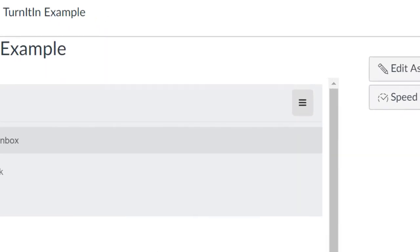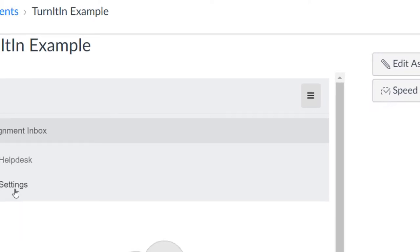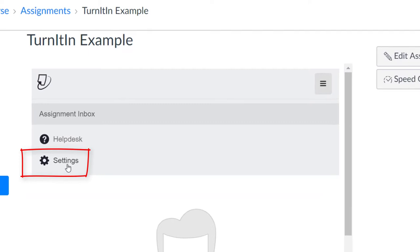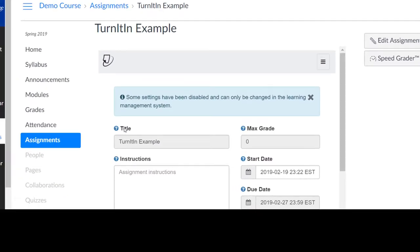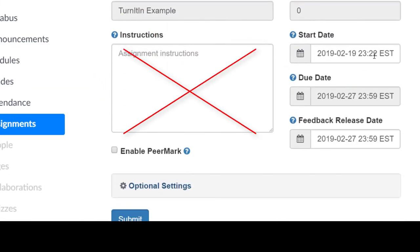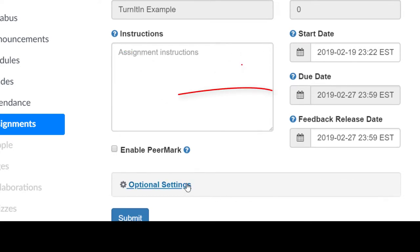Select the three horizontal lines that represent the Turnitin settings icon. Then, from the drop-down, select Settings. Do not worry about the instructions as students will see the instructions in Canvas. You will see the due date has been pulled over from Canvas.